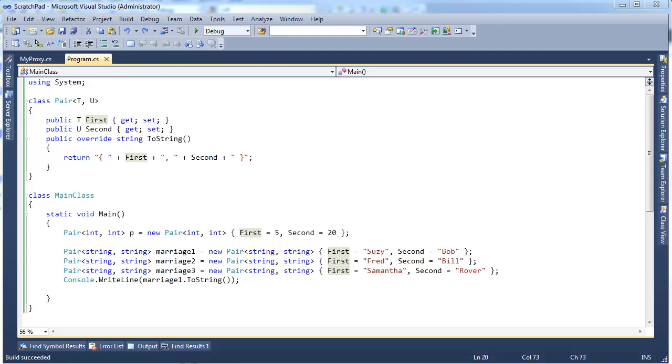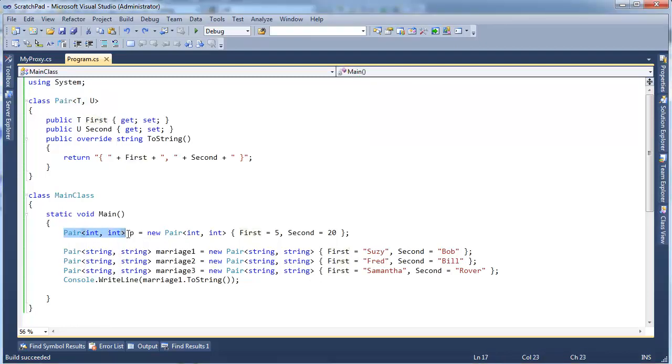Okay, so a little subtlety I didn't really cover in the last video, but I'll expose here. Even though I have this generic type, this Pair<T,U>, and I'm using it here.